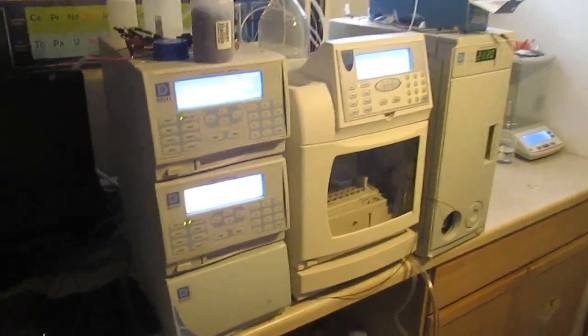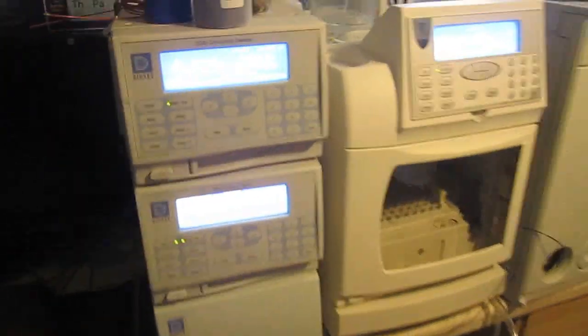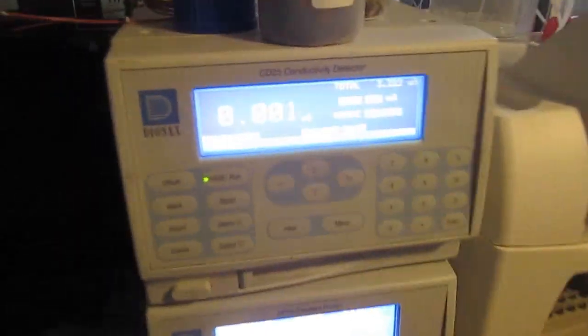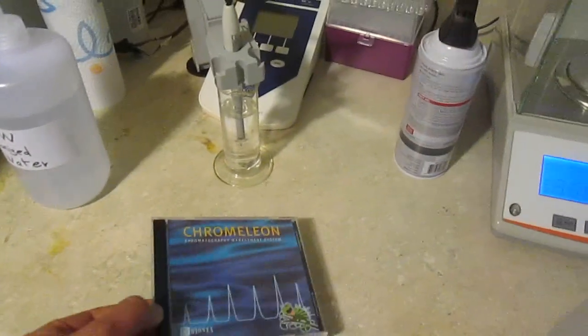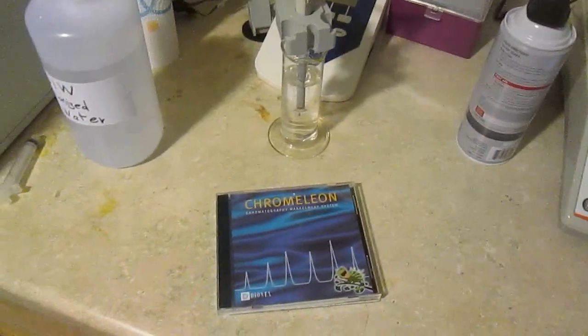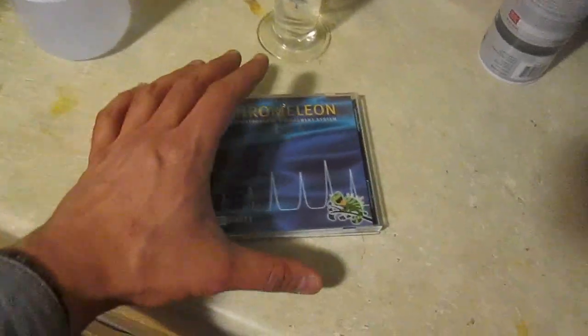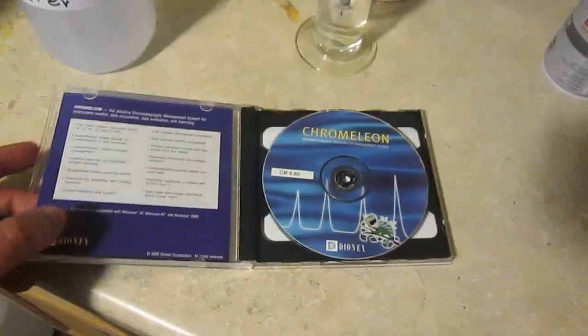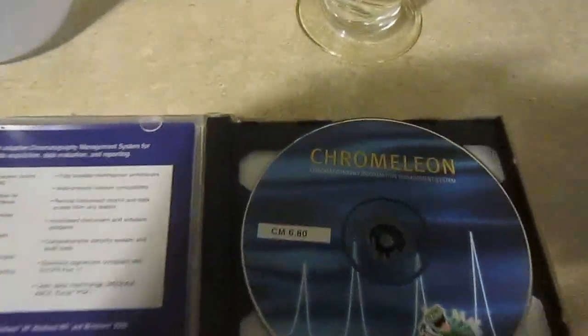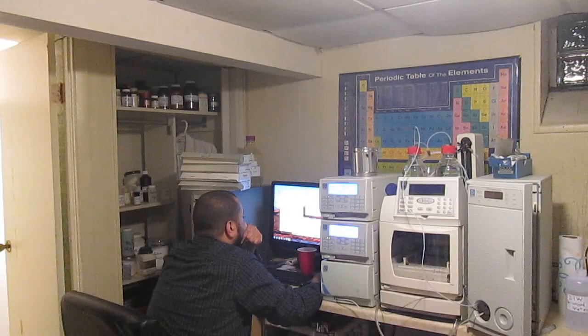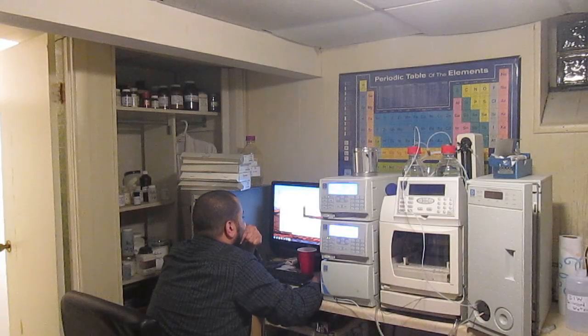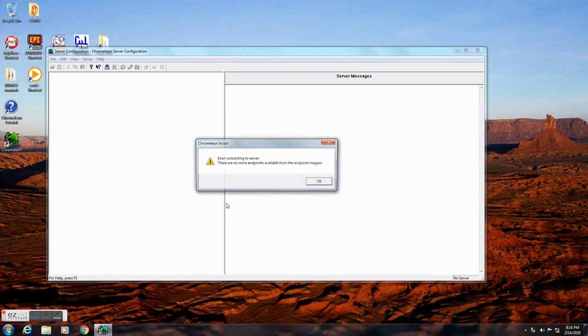For now though, this instrument seems to be working fine. And the last piece I'm waiting on is the control software, and this might be the single most expensive part of this project. As you can see, this is still a work in progress. So stay tuned.